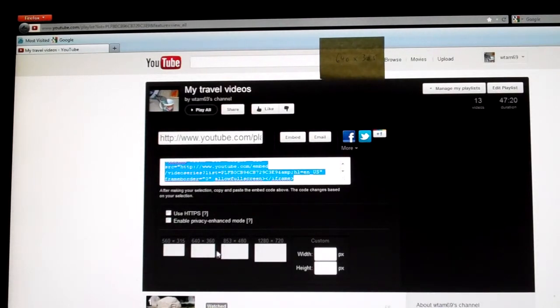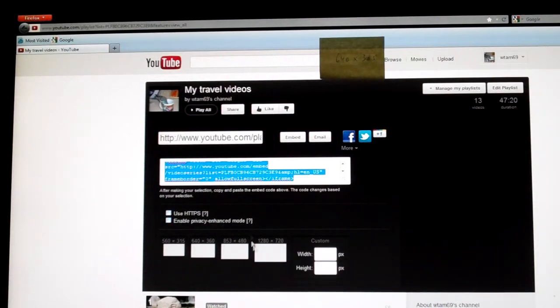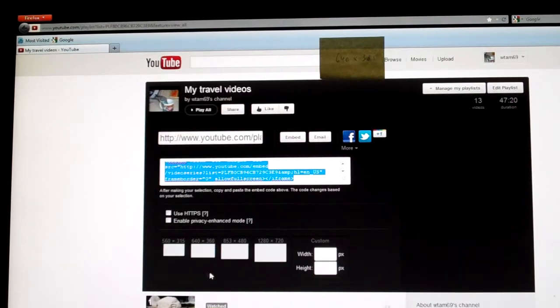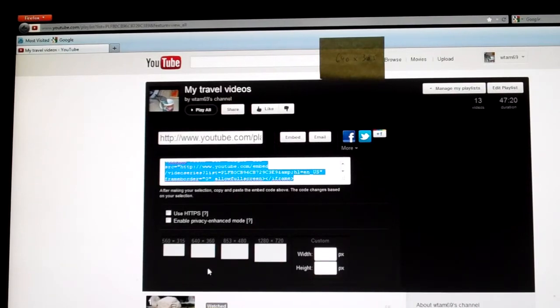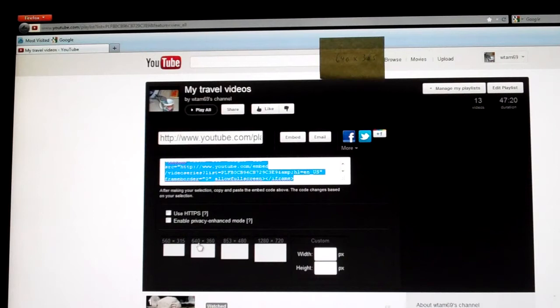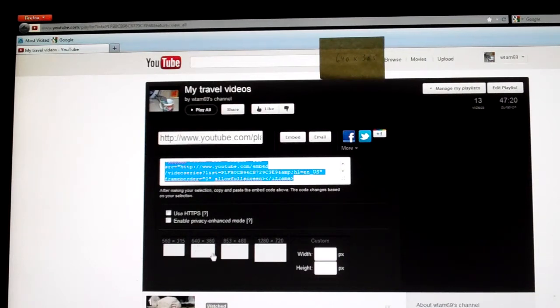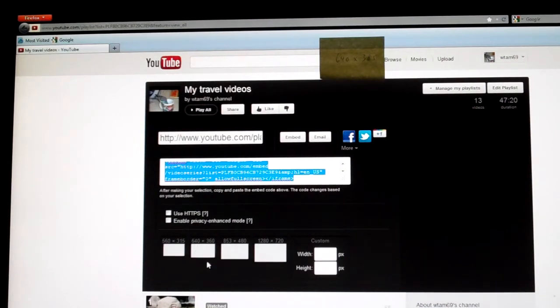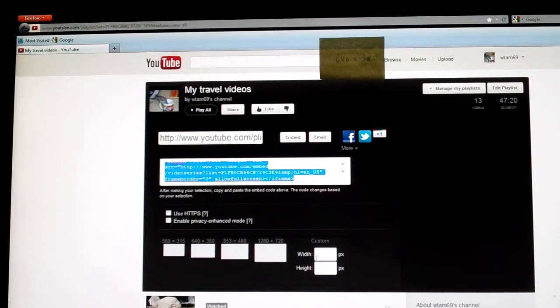These you can find out what they are by clicking the question mark, or you can just use the default. Basically, for HD is 640 by 360, but just use the default.